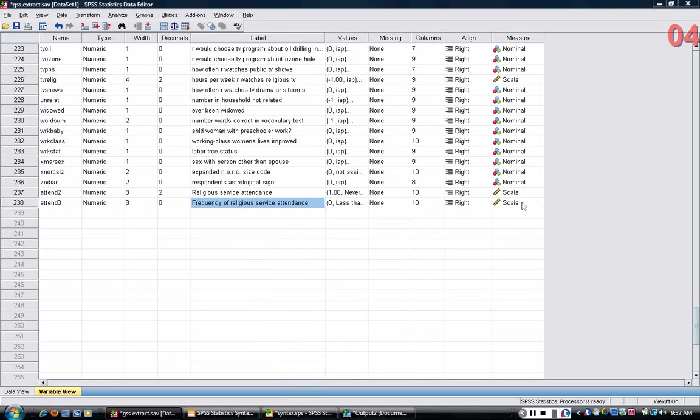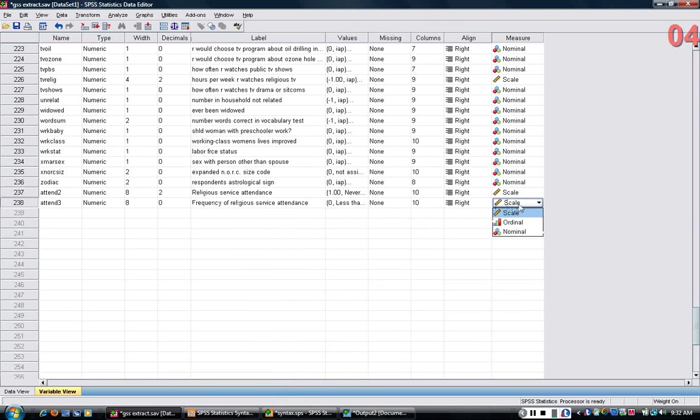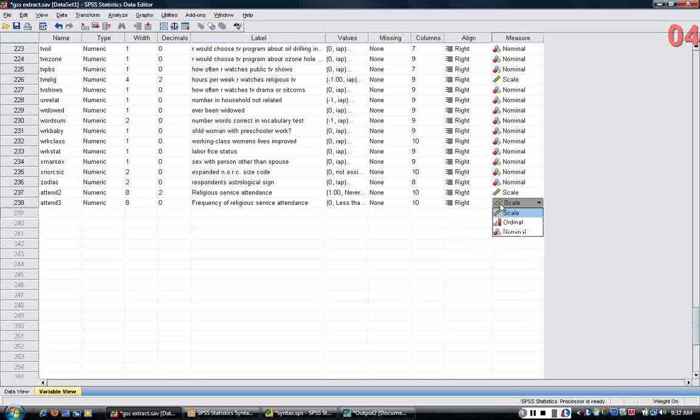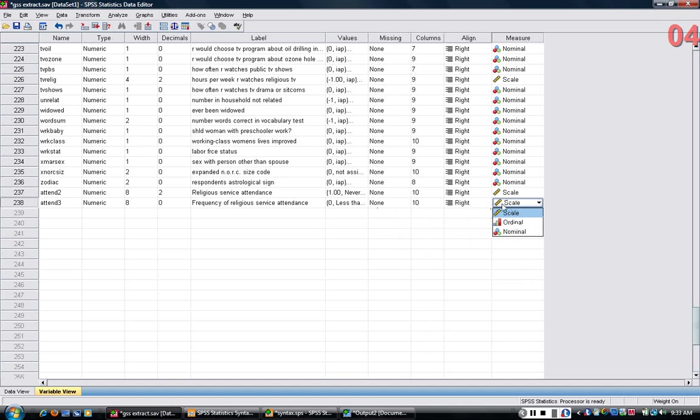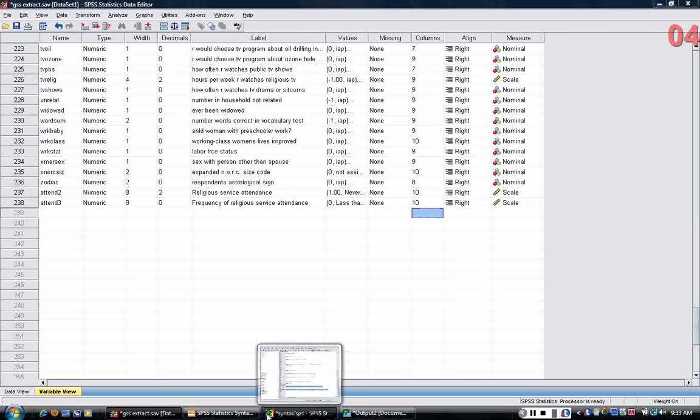Now, you note also that just by default, it created a scale level variable. I might want to change that depending on what I'm going to do with it, but actually that's convenient right now to leave that as a scale variable.